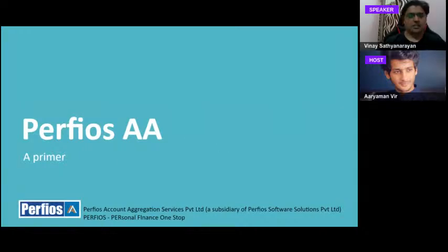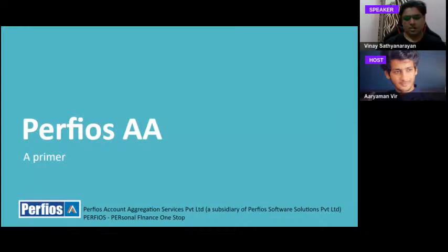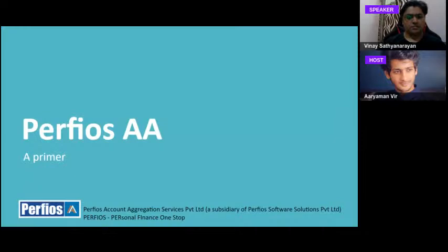Perfios is a subsidiary of Perfios Software Solutions. It started way back as a PFM (personal financial management) B2C company. Now let's look at the fundamental problems today.